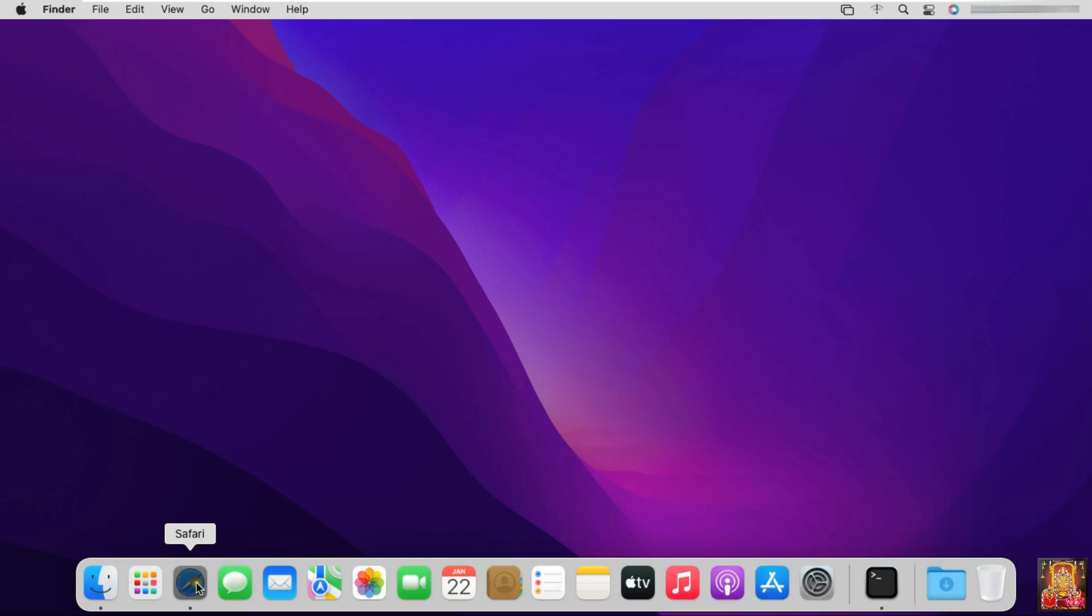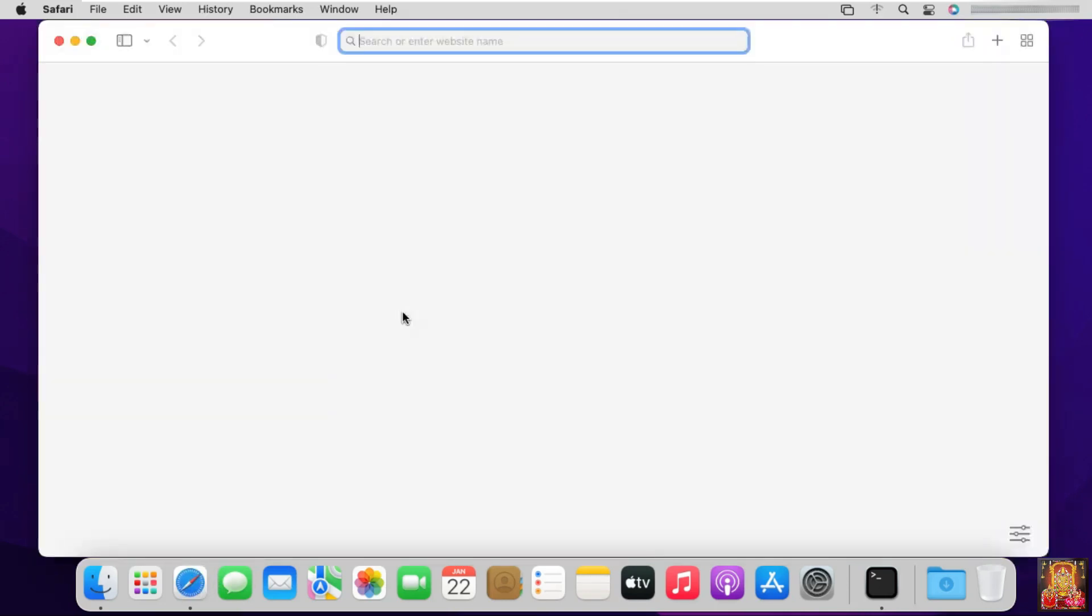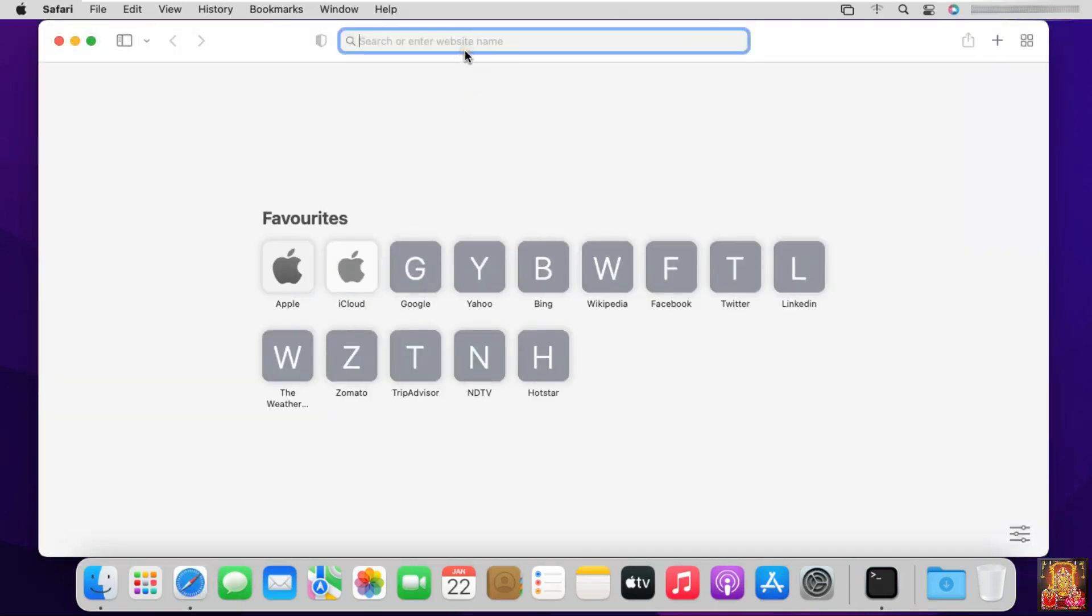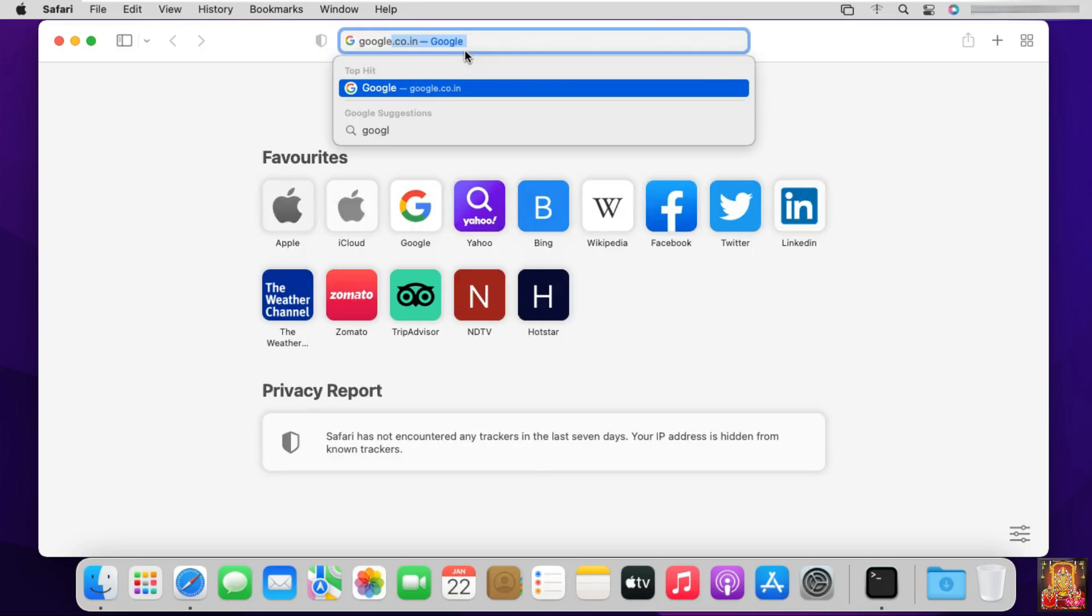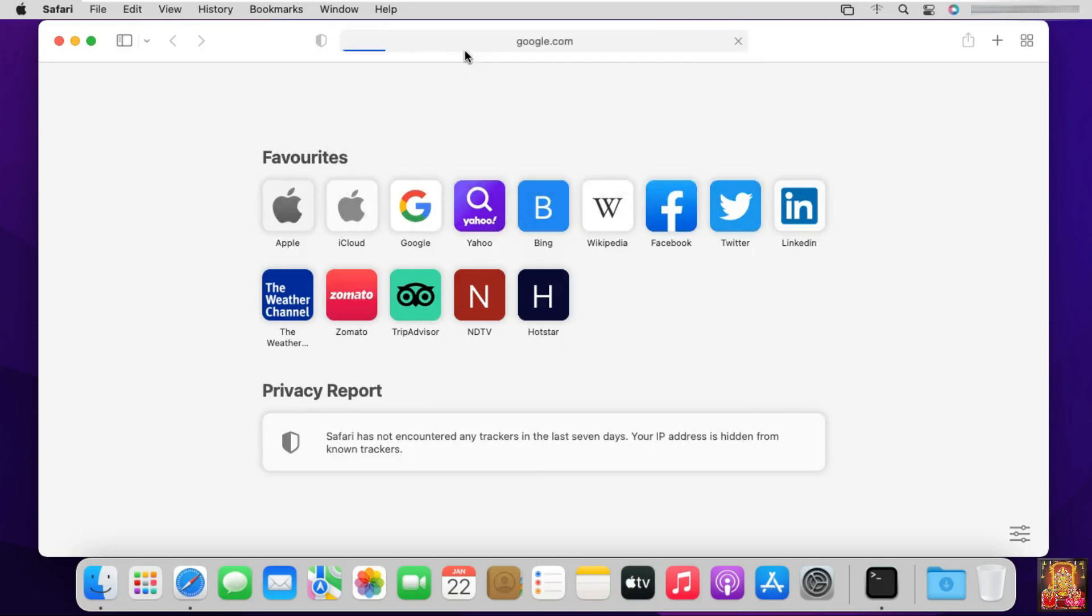Open Safari Browser. Type google.com. Then press Enter.